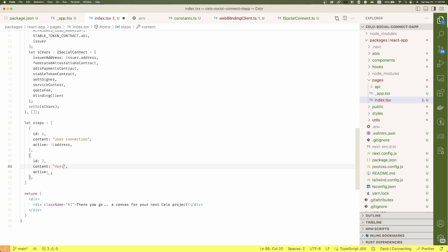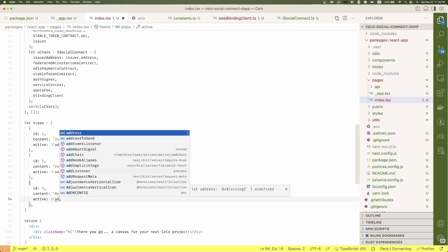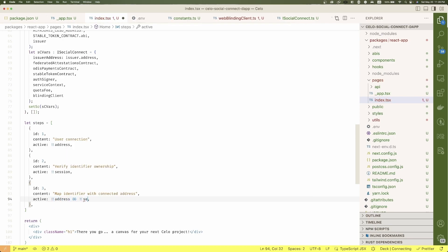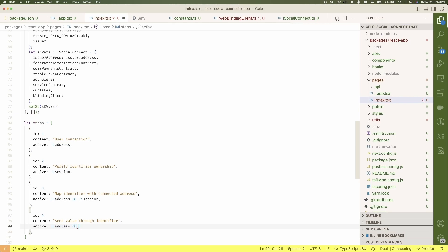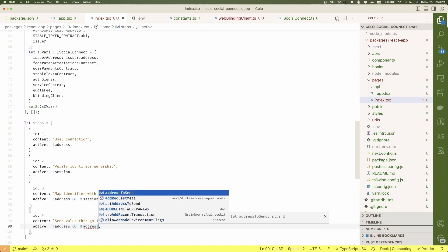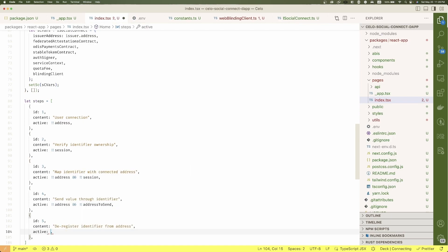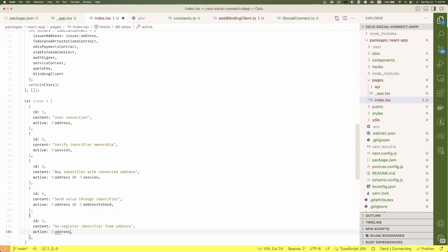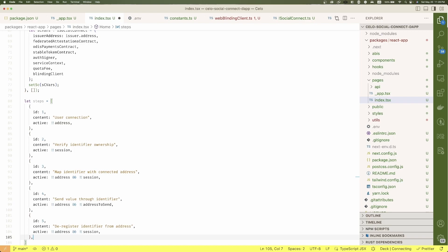Second step is about the social login and it will be active if there's a session. Third step is about the mapping between the address and such social identifier and it will be active if there's an address and a session. Fourth step is about sending value using the protocol. It will be active if there's a user address and a resolved address. Fifth step is about deregistering an address from a social identifier and it will be active if there's an address and a session.